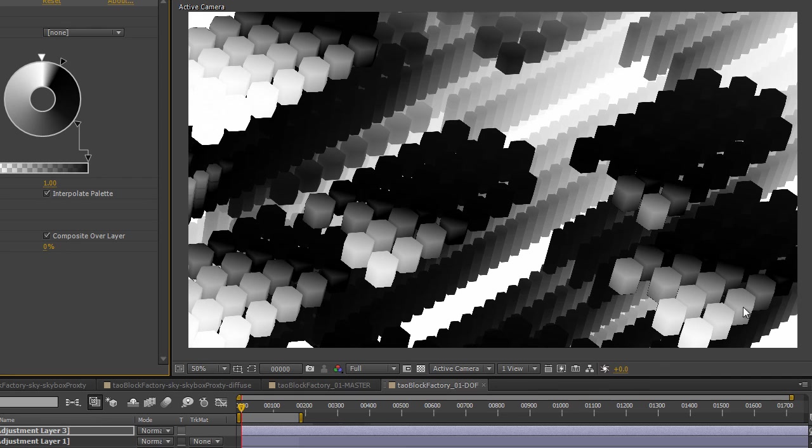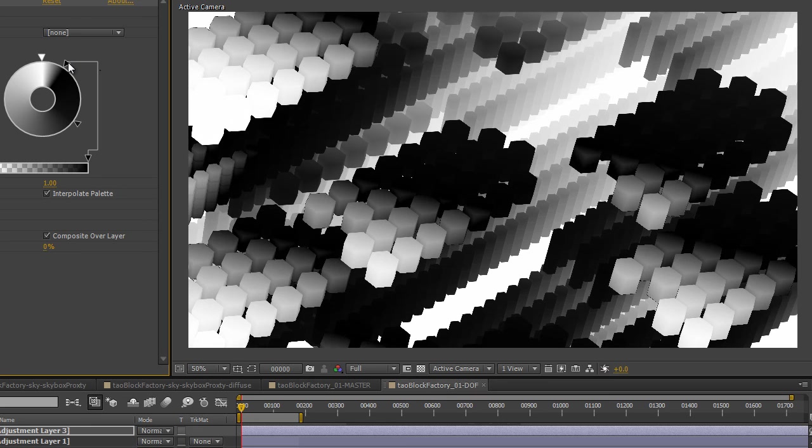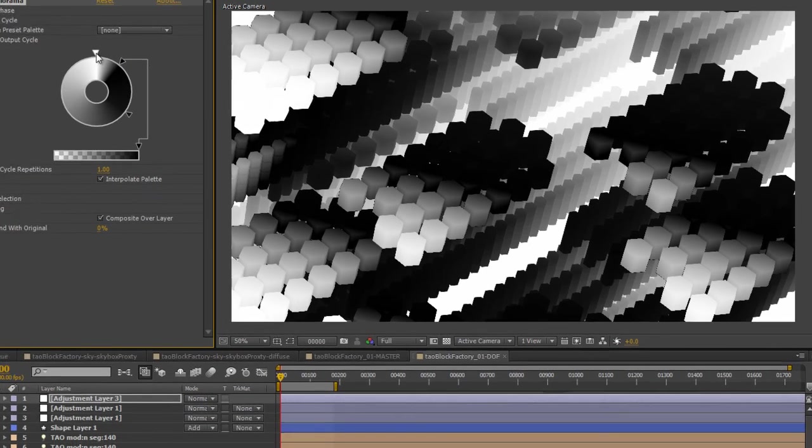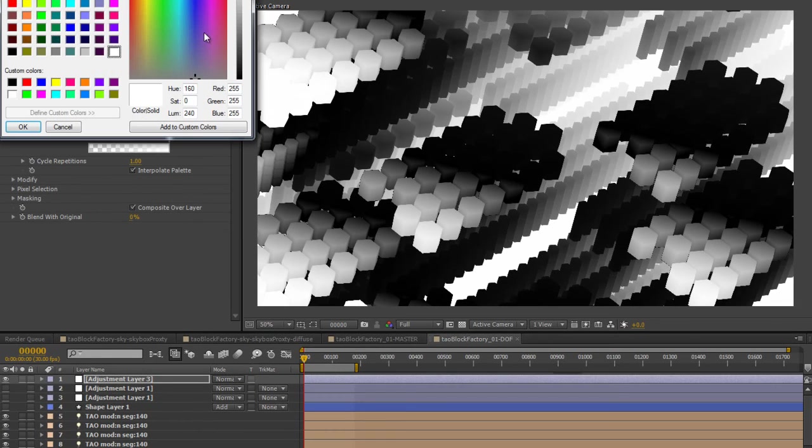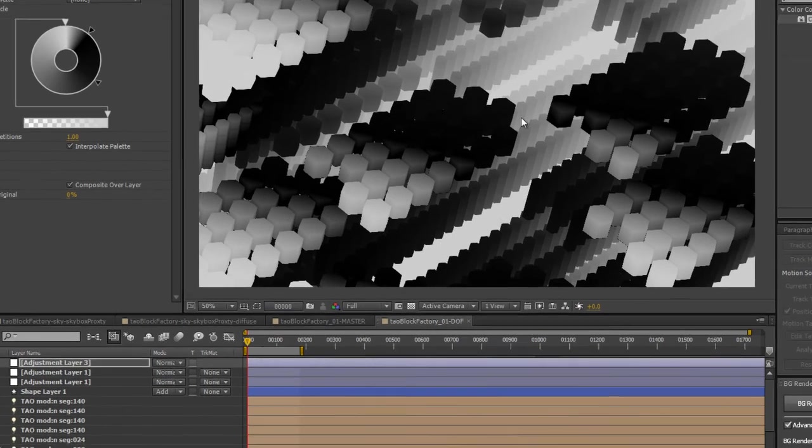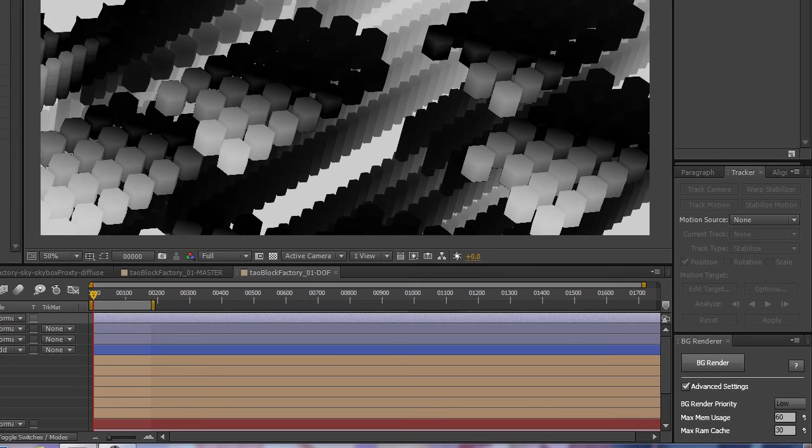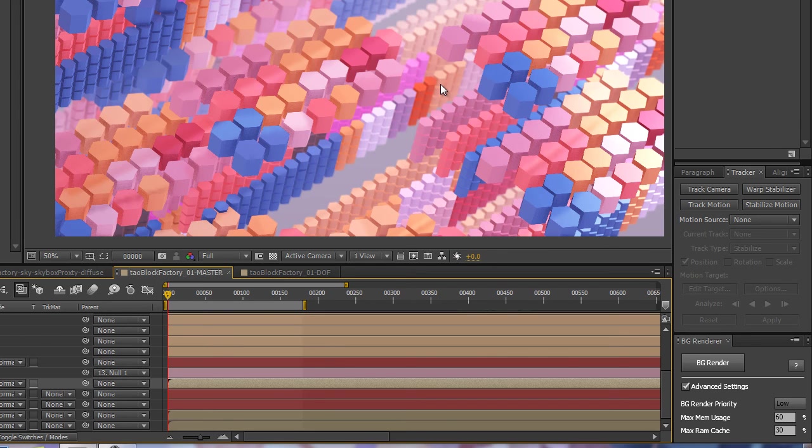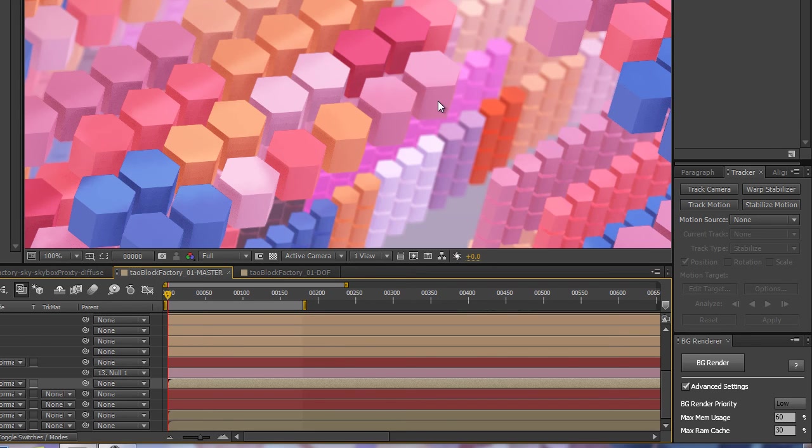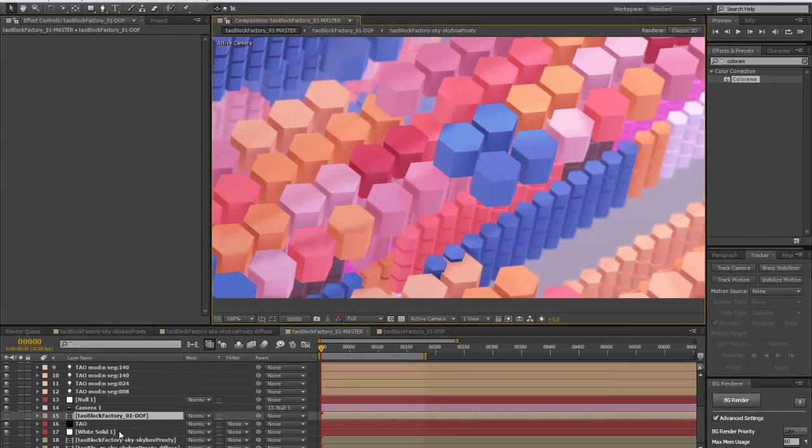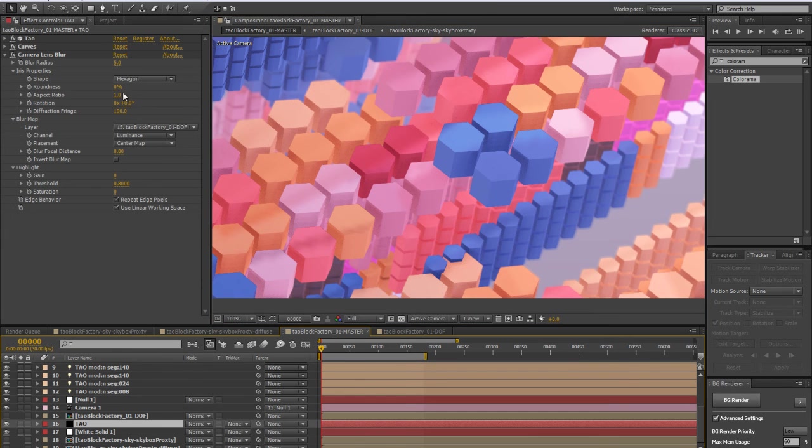By moving this one here, we can decide how much we want the front part to get blurriness. It's another quick way to set up some depth of field. So now if we get back, everything that's closer is also going to get blurry.